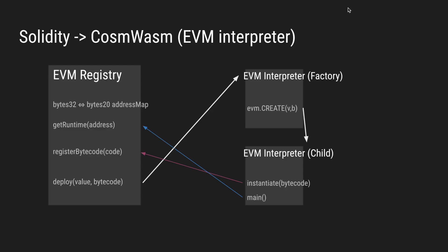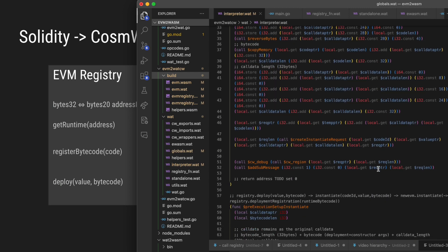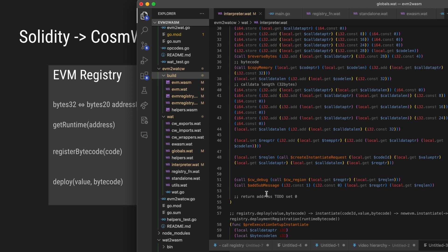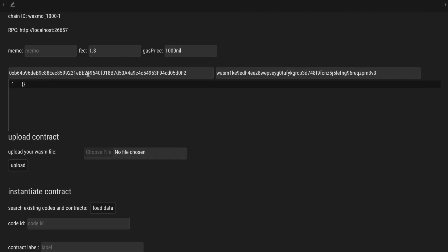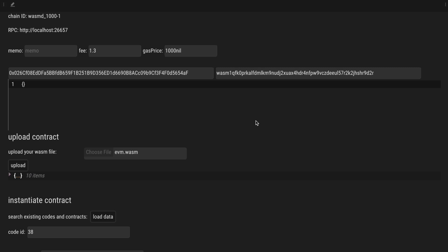So the creation of this child contract uses the CREATE opcode from the factory contract, and this is defined in WebAssembly right here. So this is the CREATE opcode from the EVM interpreter template. It actually gets the code ID from the registry and constructs the instantiation request required by CosmWasm, and adds it as a sub-message to the call. If we go back to our child contract and get its 32-byte CosmWasm address, and we go back to our registry, we should be able to get the runtime bytecode of the contract.